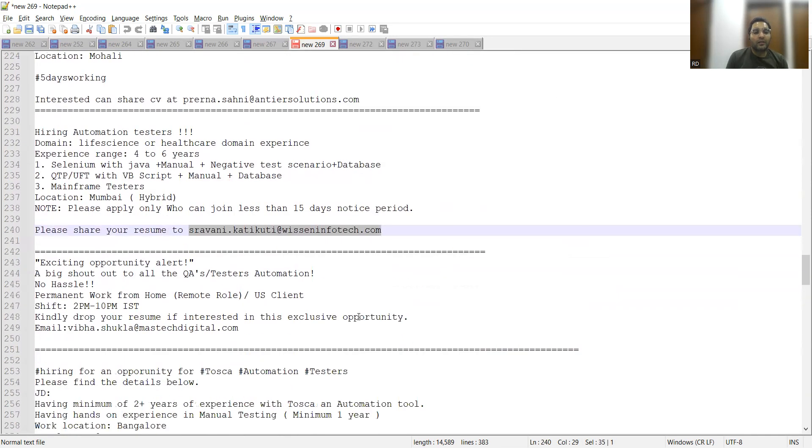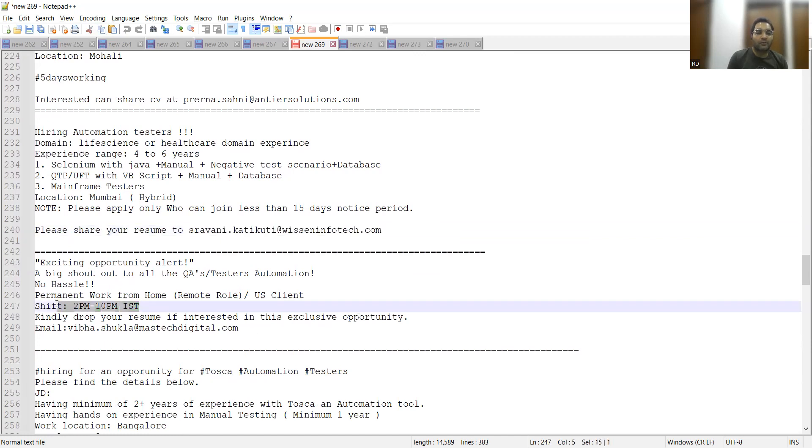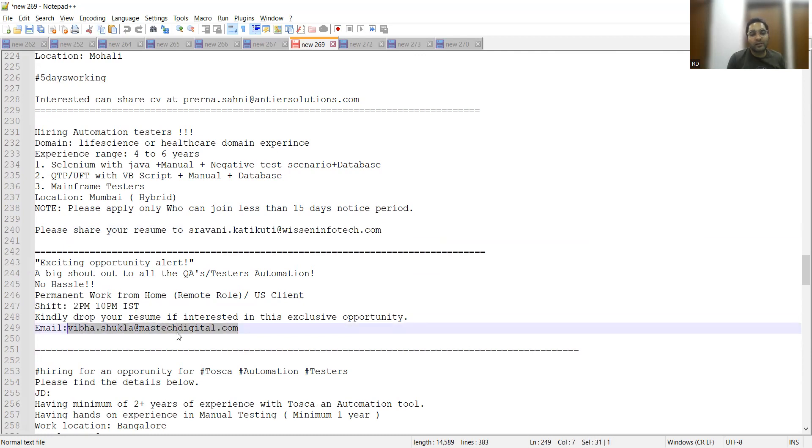There is also a job opportunity for QA Testers. Again it's remote, 2 PM to 10 PM IST kind of work, and the email address is webhard.shukla@masticdigital.com.